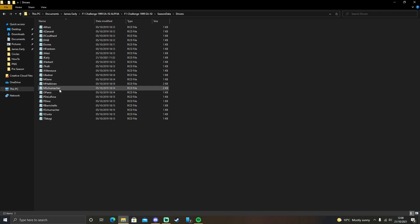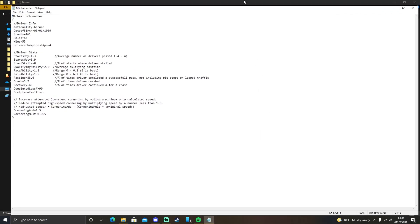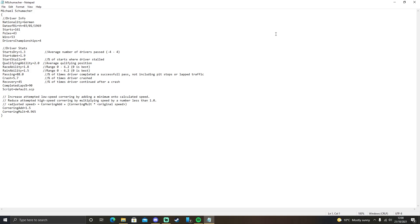And now you get to select a driver that you want to change. I want to change Michael Schumacher, so I'm going to open that with Notepad or whatever you want to use.